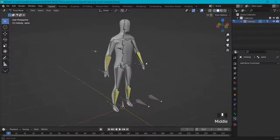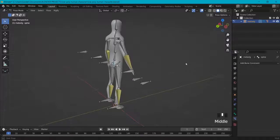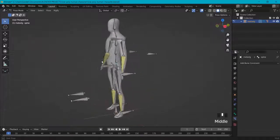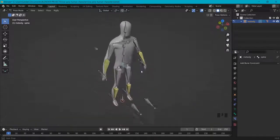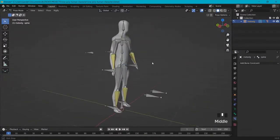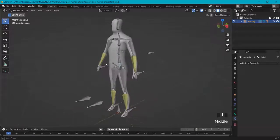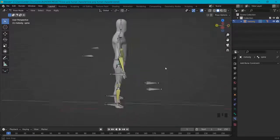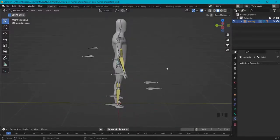So you can see it's not that hard to add inverse kinematics. With a little bit of practice and these tips you will get pretty far. Have fun animating your newly rigged character with inverse kinematics.